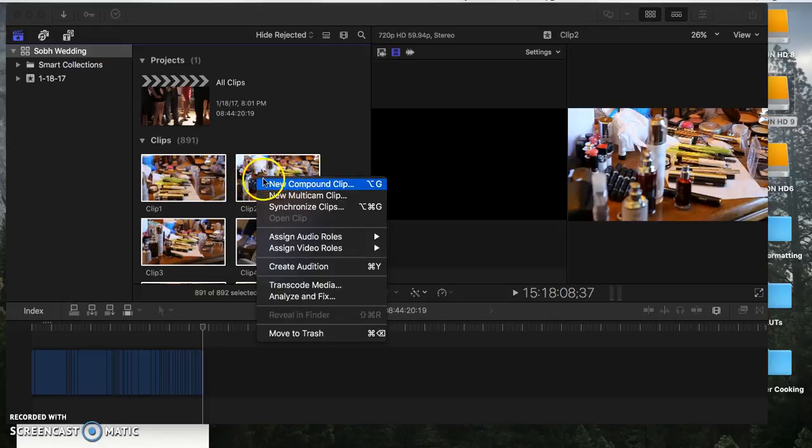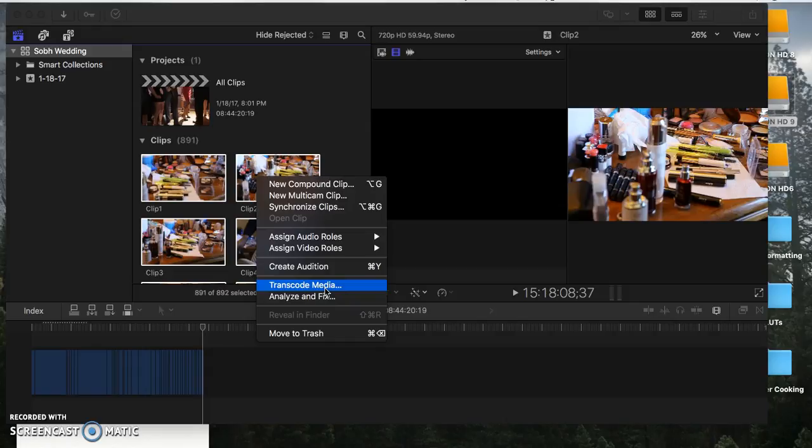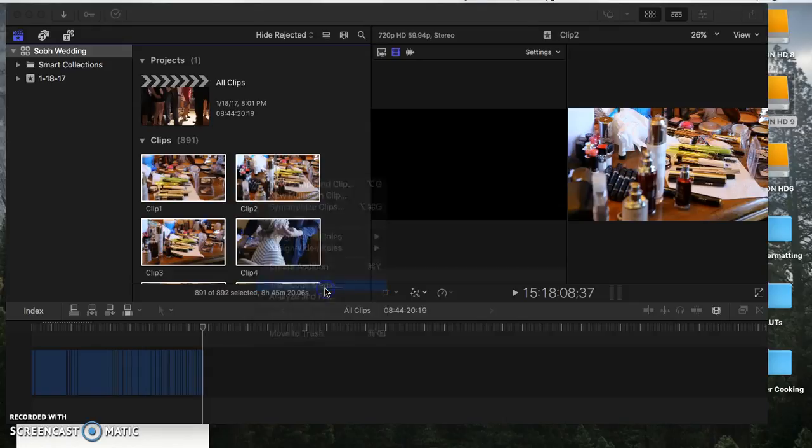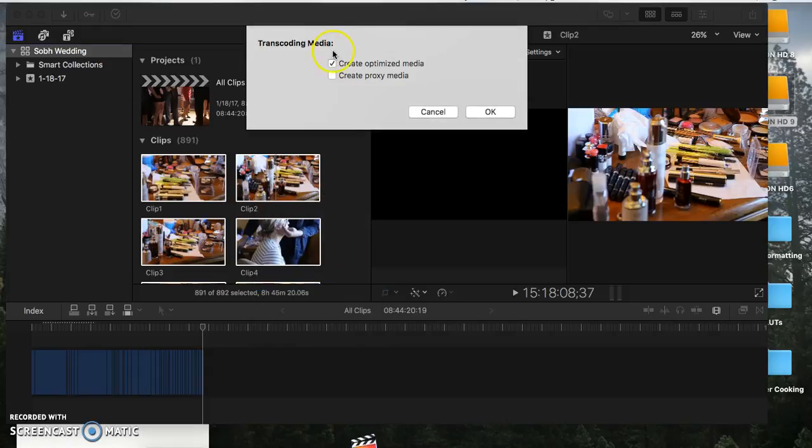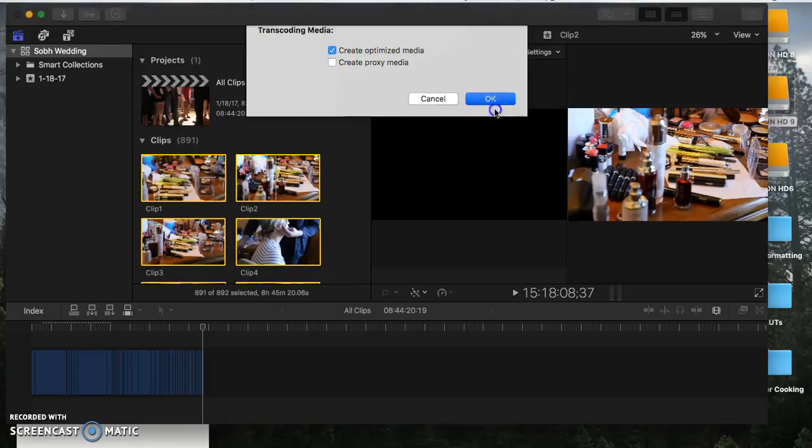you're going to right-click and go right here where it says Transcode Media. So click Transcode Media—that will convert all of your clips into the faster format. Right here, you should be clicking Create Optimized Media and then click OK.